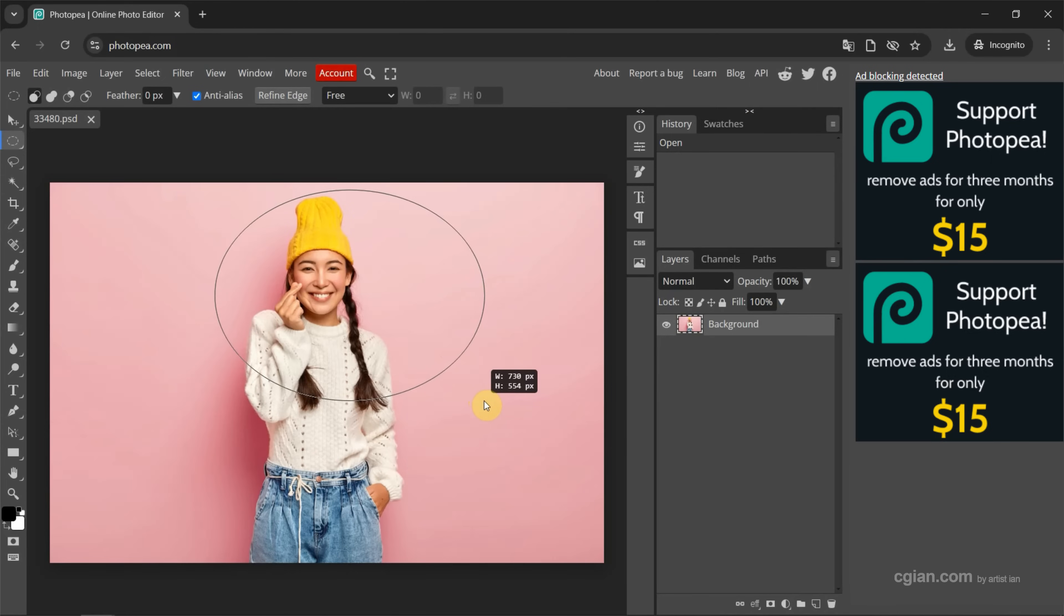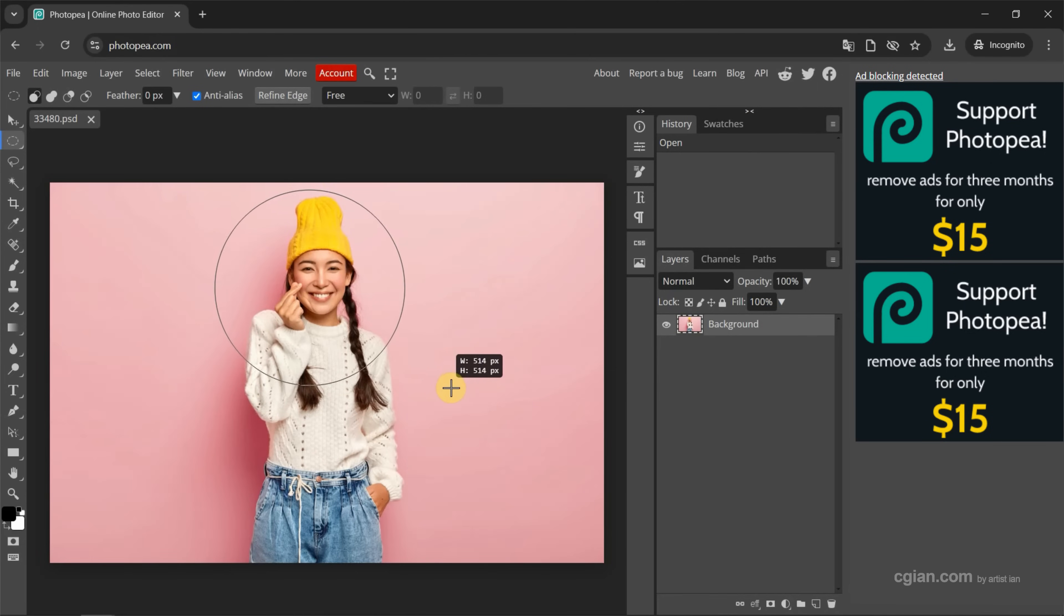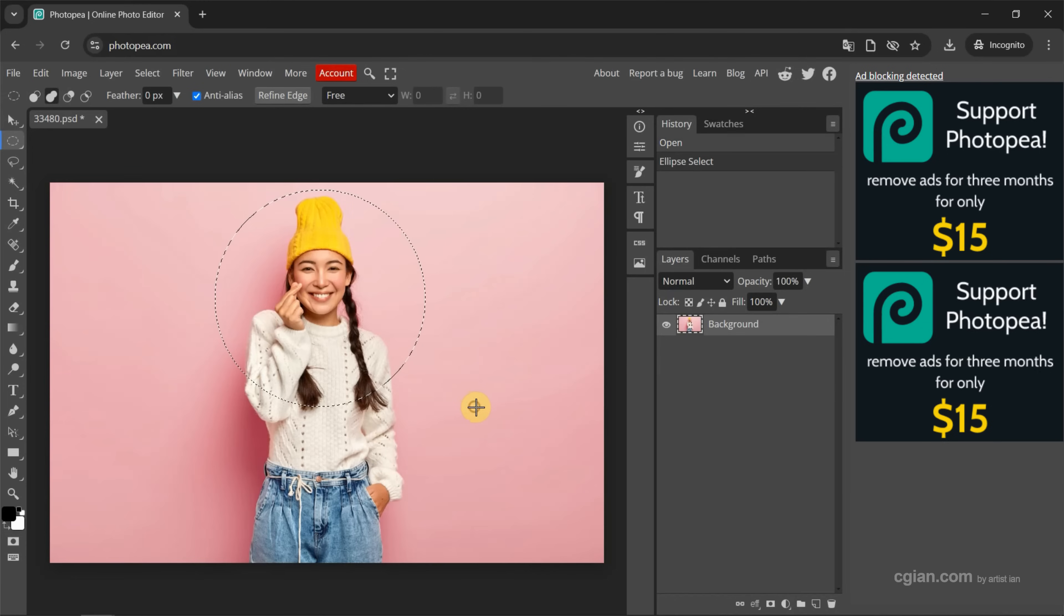If you want to make perfect circle shape, we can press Shift to make perfect circle shape. Then we can release the mouse click.